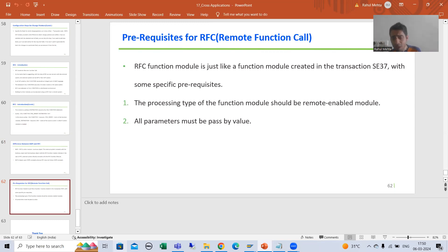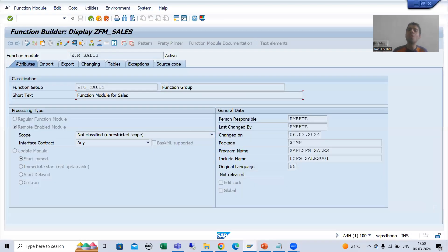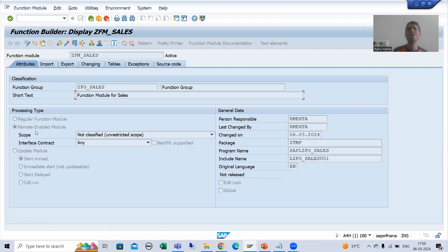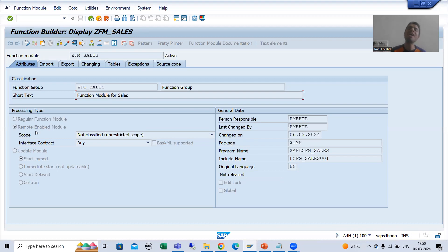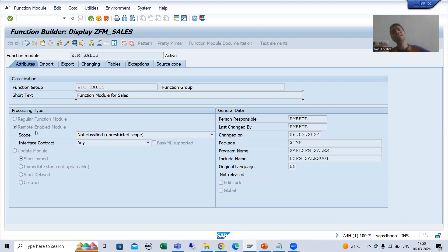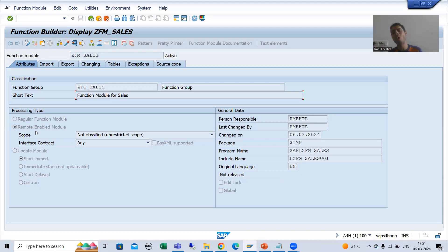Then we covered: we will create an RFC function module through SE37, but the processing type will be remote enabled module because we want to call from another system. And the second thing: in RFC all parameters must be passed by value — it is mandatory and SAP will give the error itself. If you want to understand why we use pass by value and not pass by reference, refer to the playlist of modulization techniques. In the next video we will start with the practical part — we will take a requirement, create an RFC function module, and simply call it from another system.